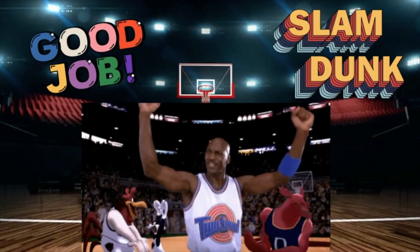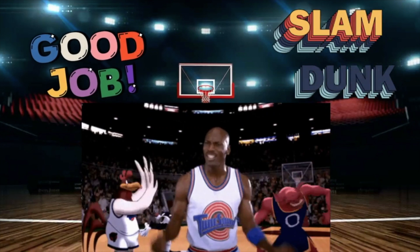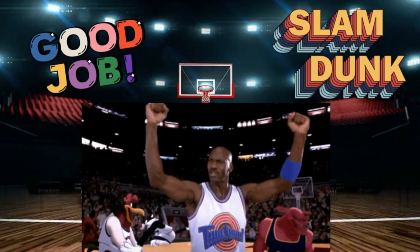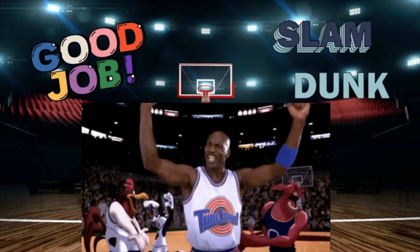Great job dudes! Don't forget to check out CoachMeeker.com for more fitness games! Thanks for having me!